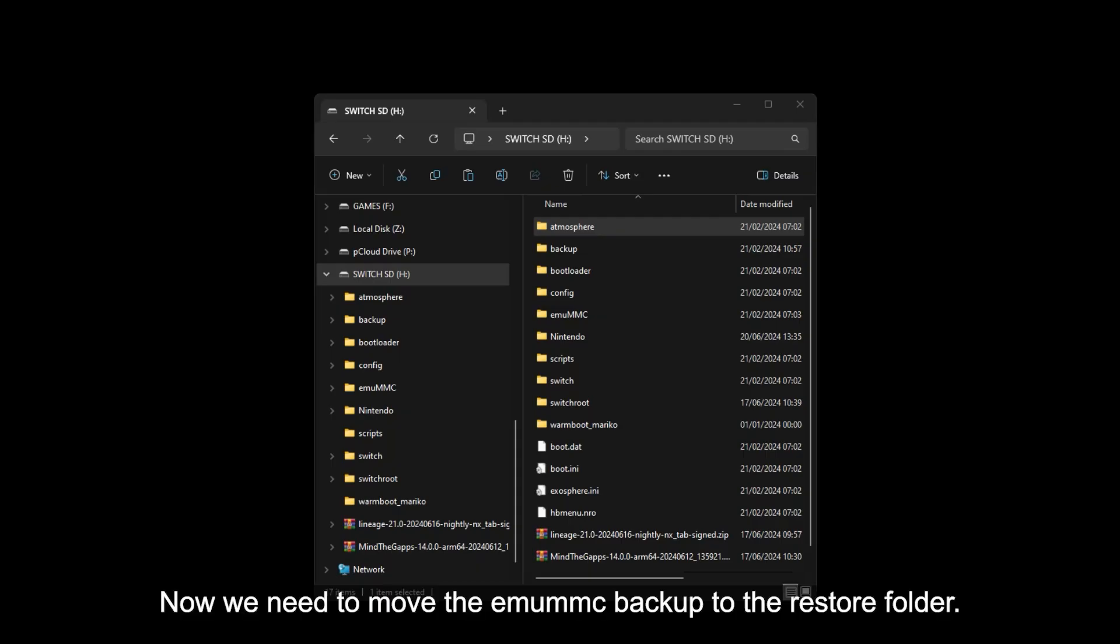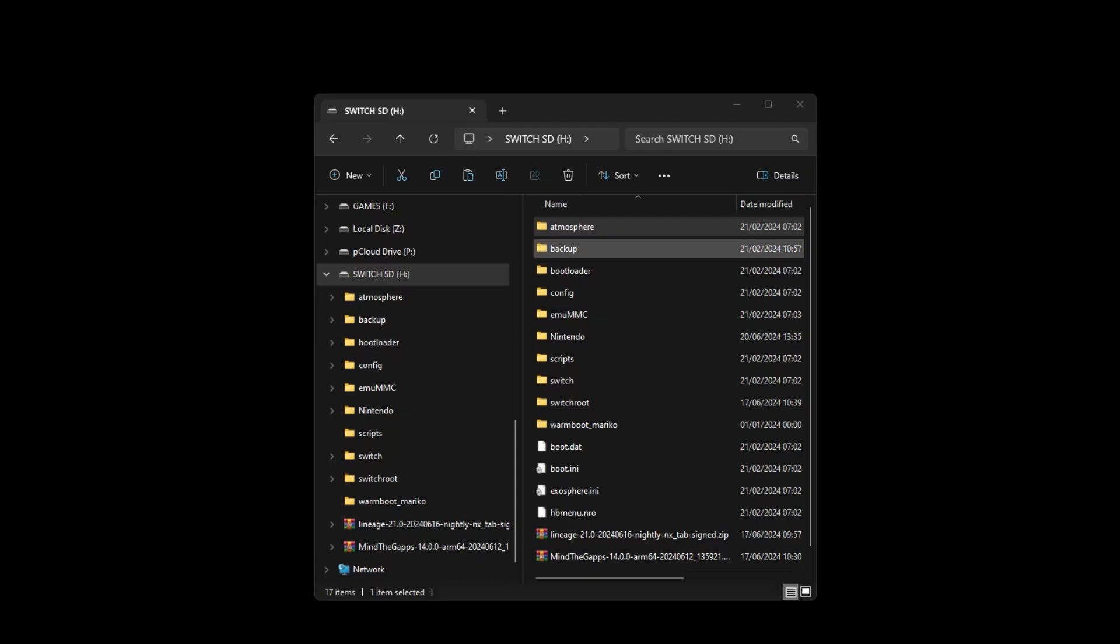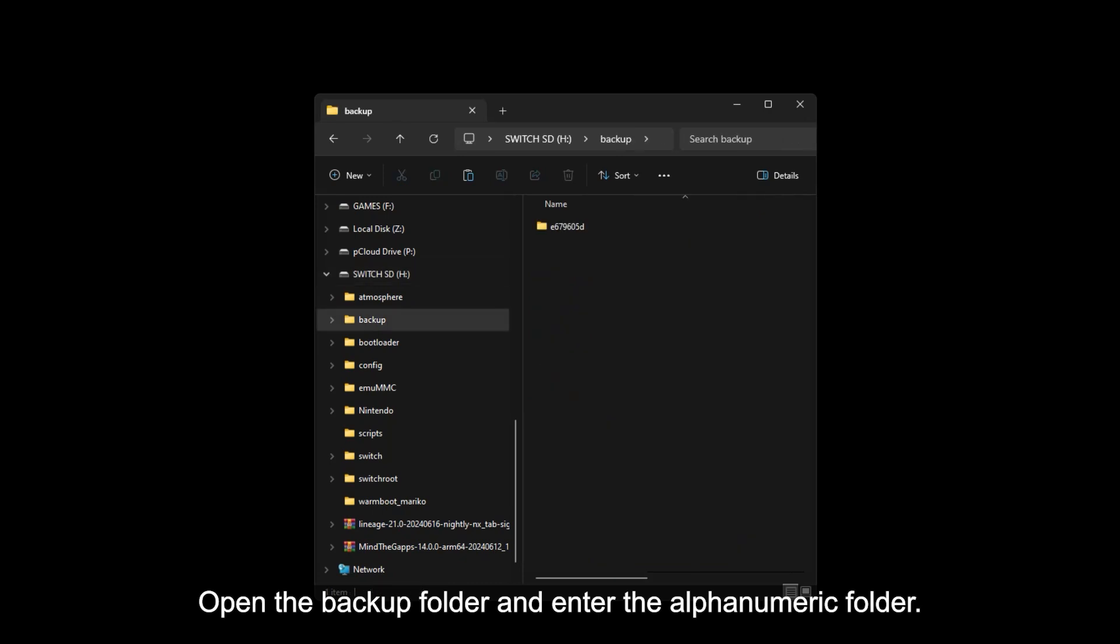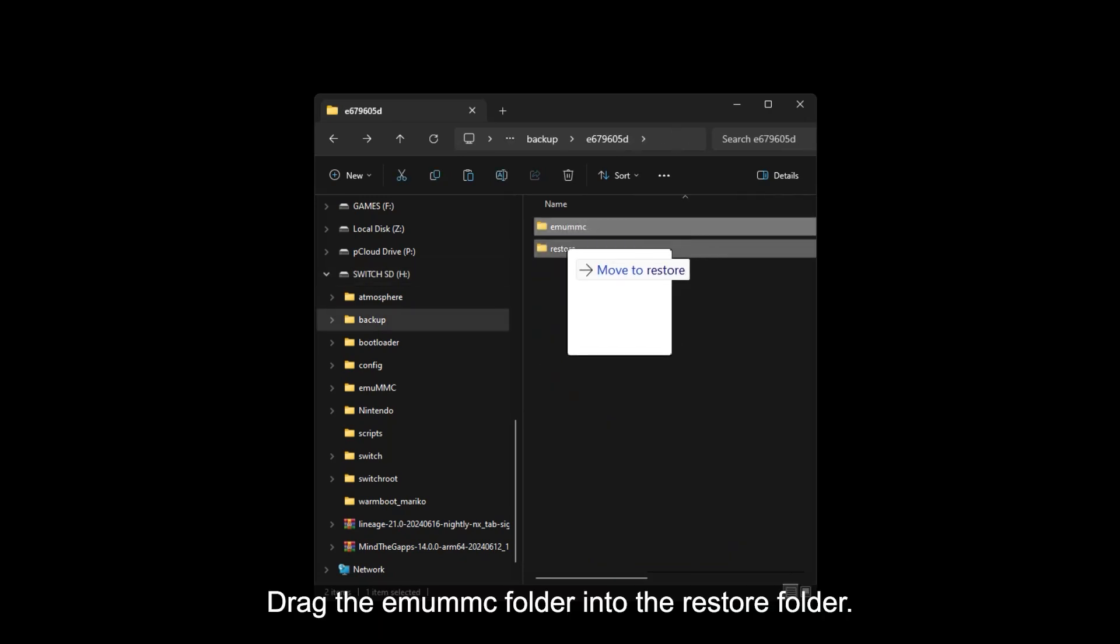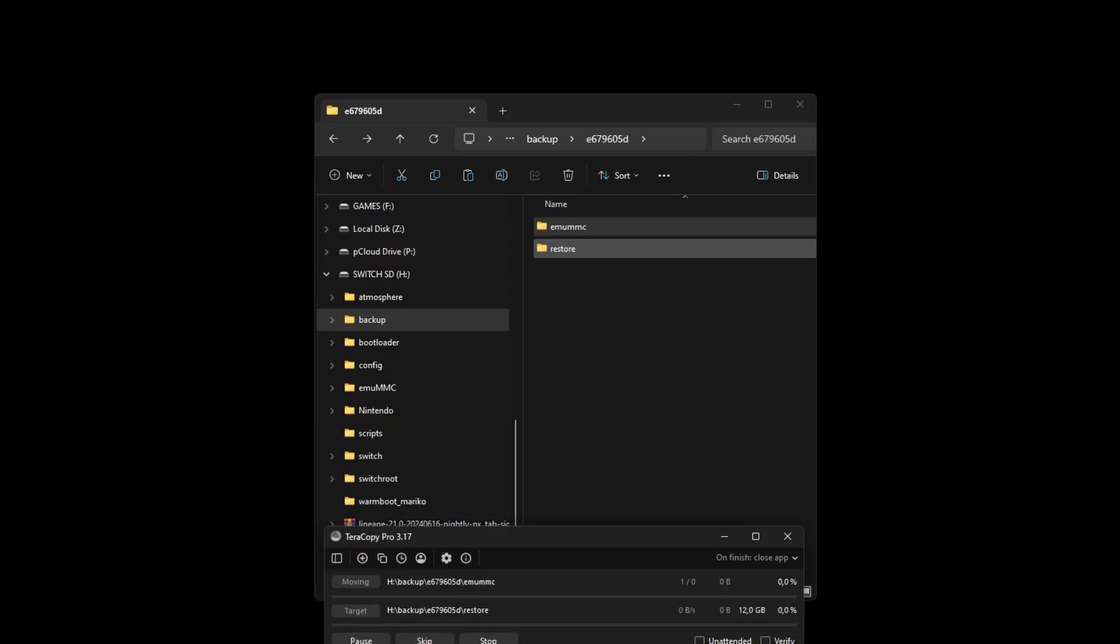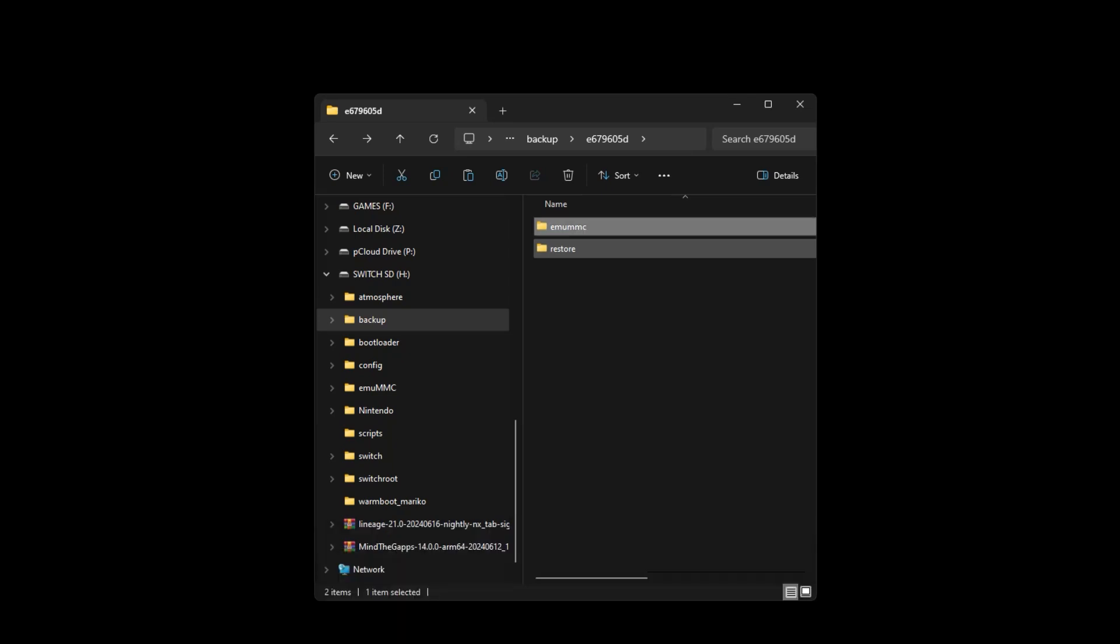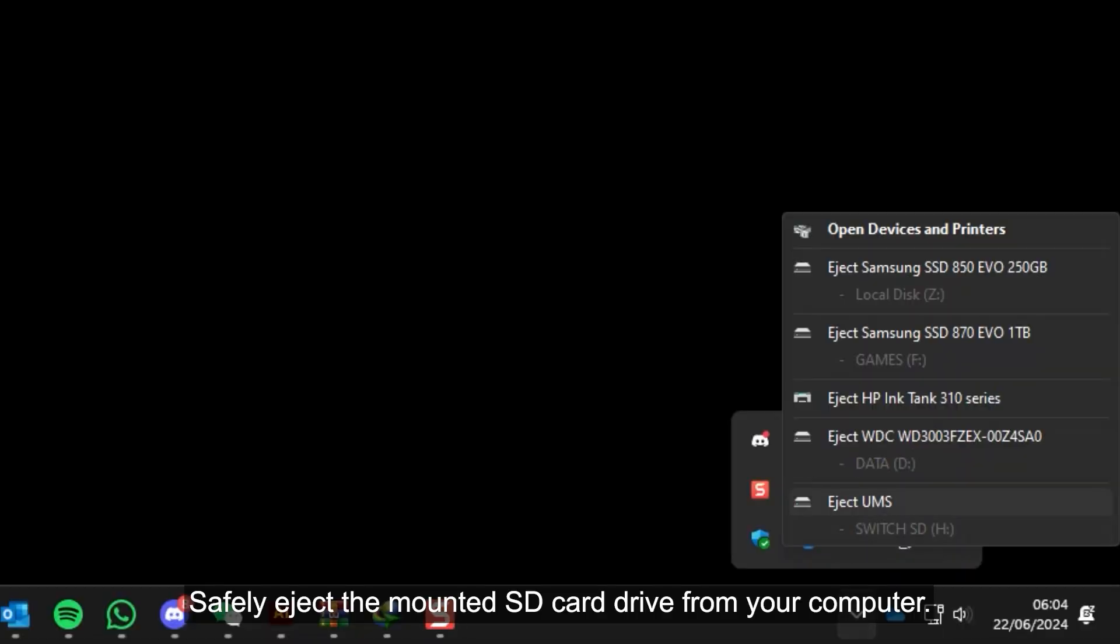Now we need to move the MUMMC backup into the restore folder. Open the backup folder and enter the alpha numeric folder. Drag the MUMMC folder into the restore folder. Safely eject the mounted SD card drive from your computer.